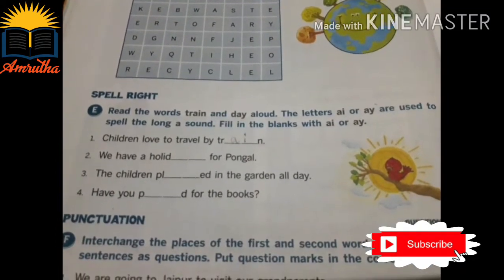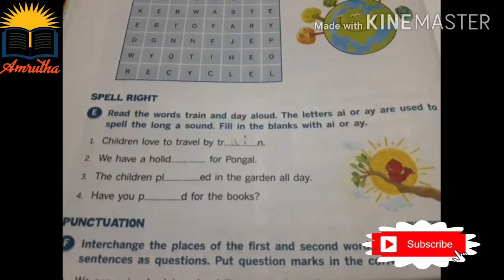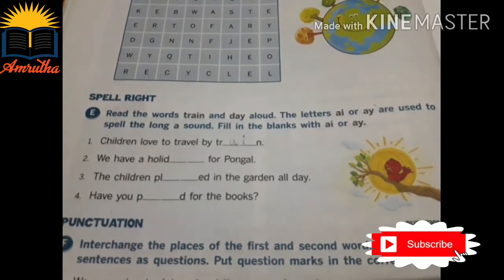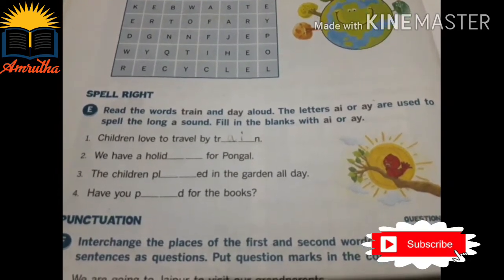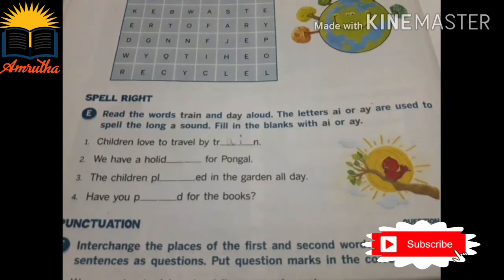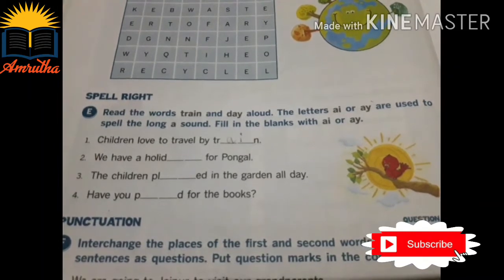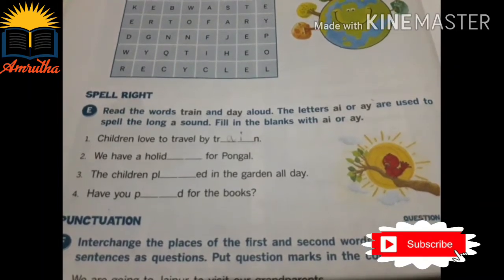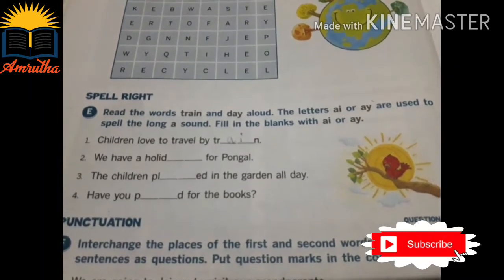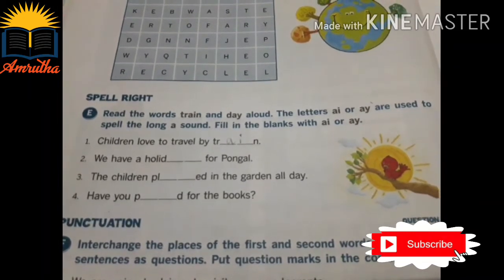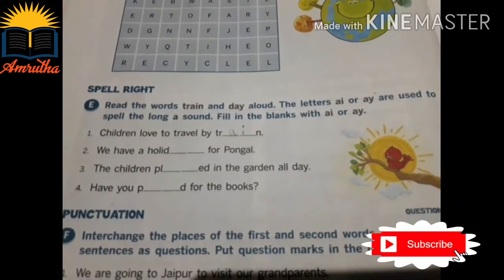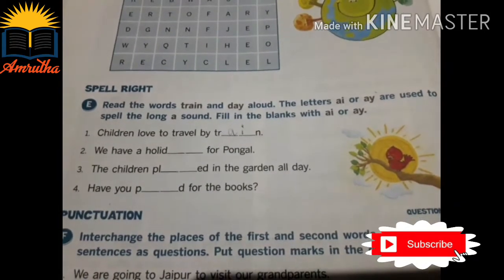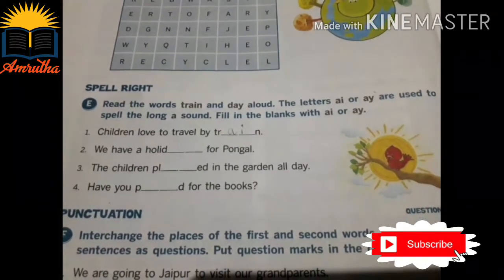Next, second one: we have a holiday for Pongal. Holiday — what is the spelling children? H-O-L-I-D-A-Y, holiday. In this blank you have to write A-Y.